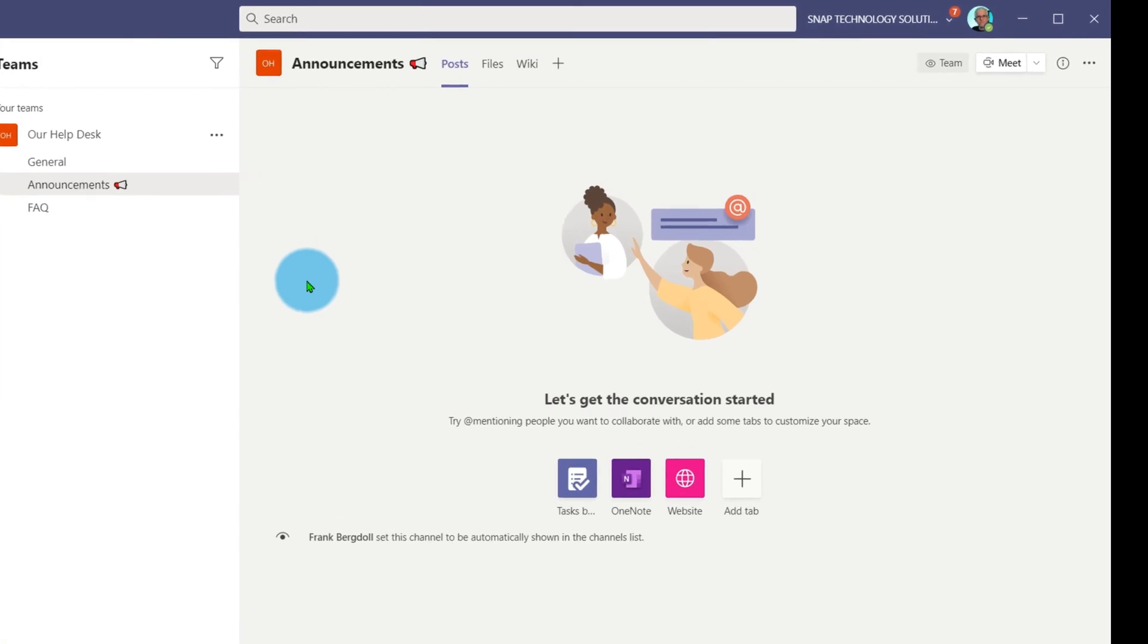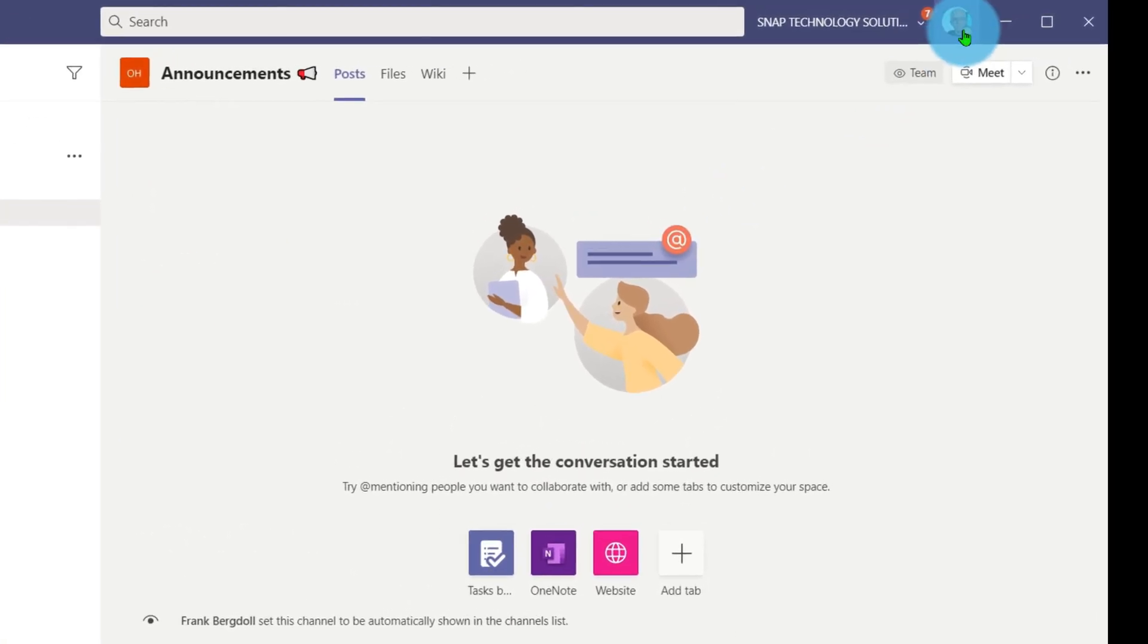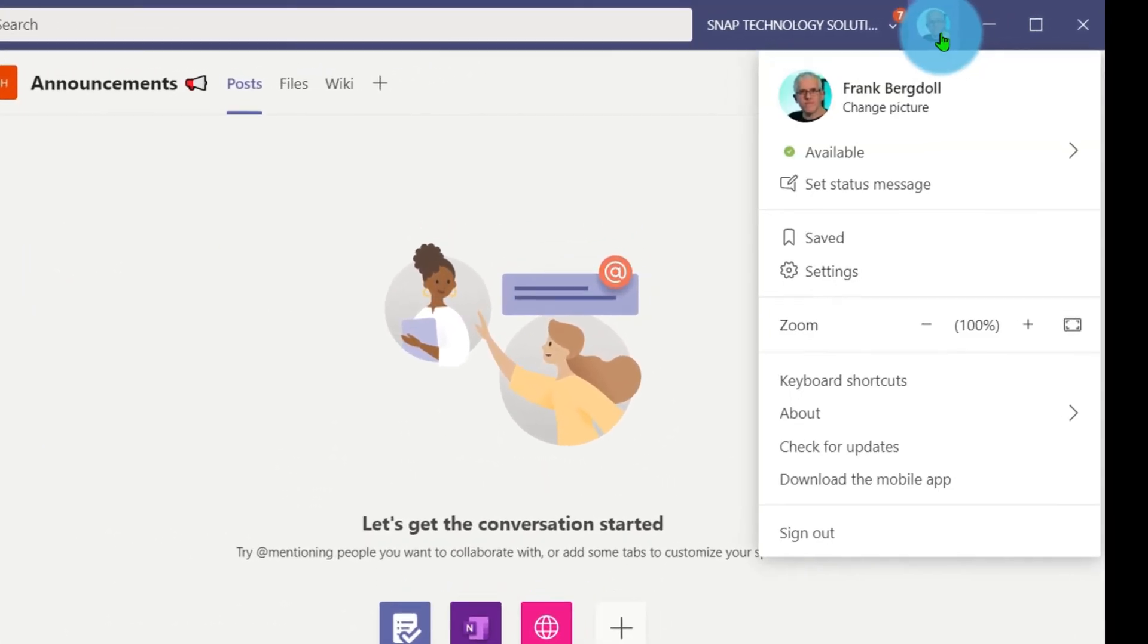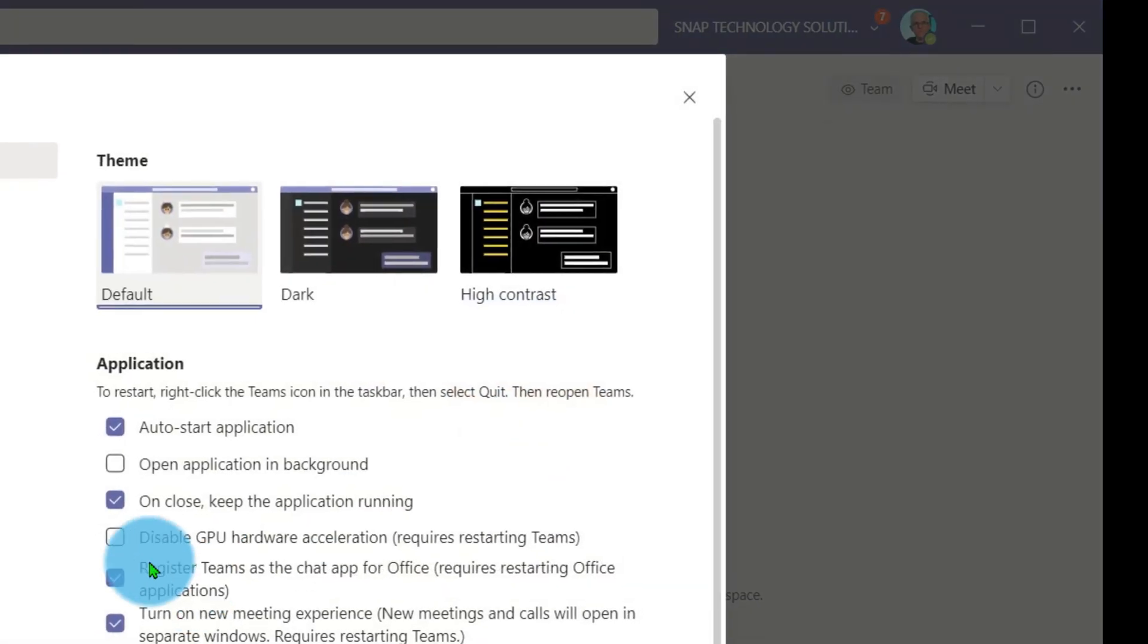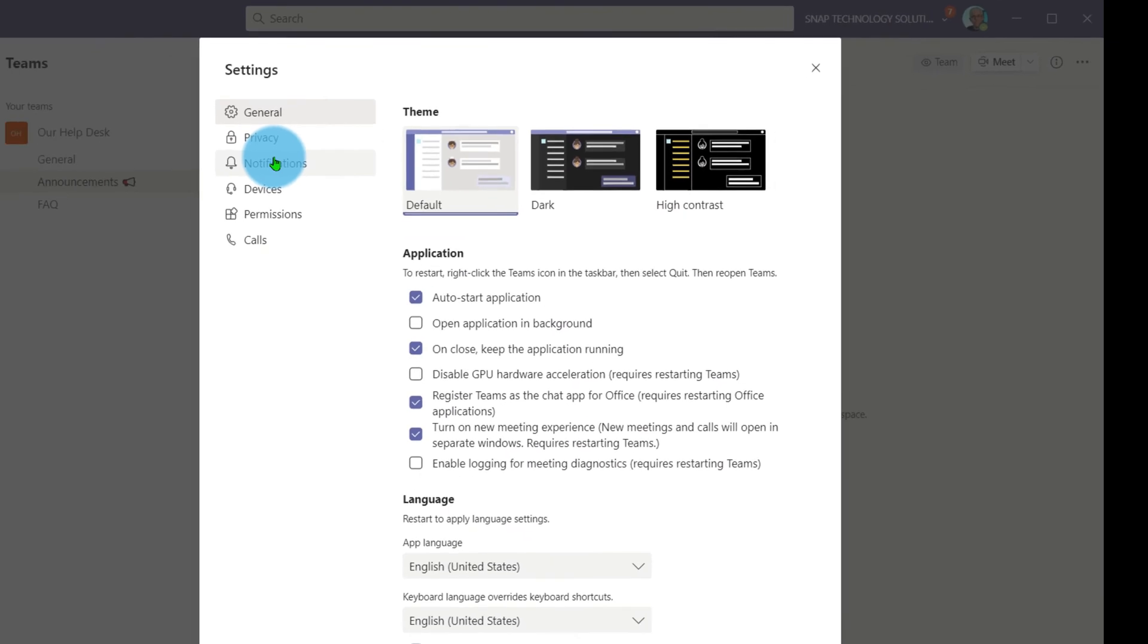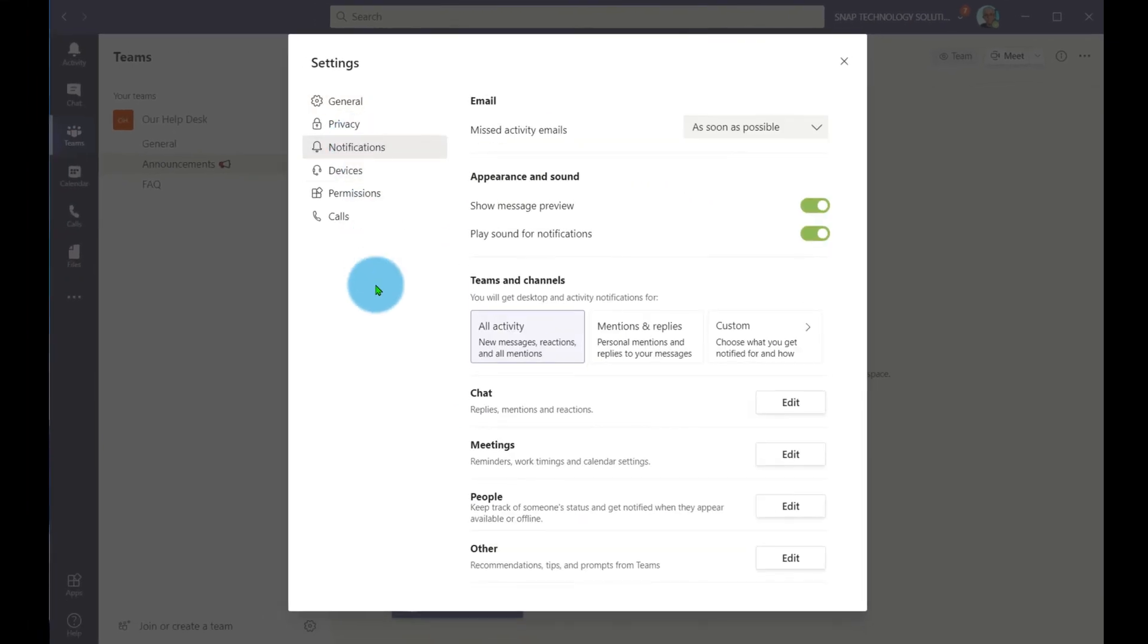But what if I want to be notified? Well, no problem. If I go into my profile picture and go into settings, there's this notifications option.